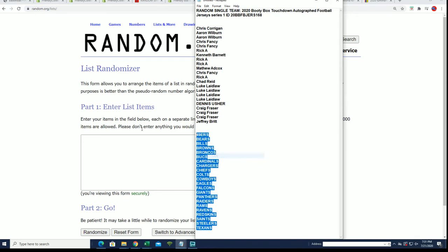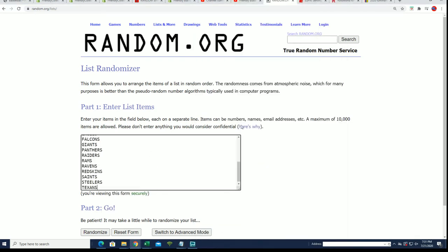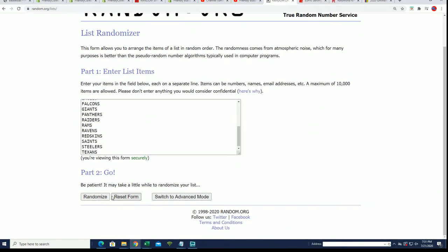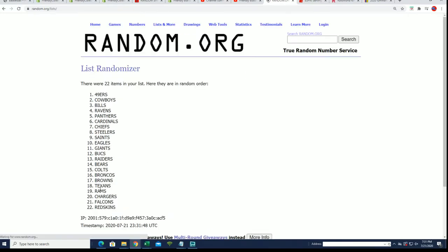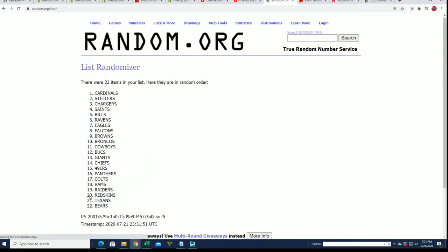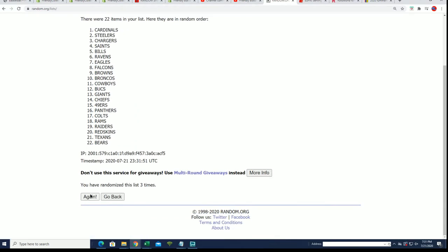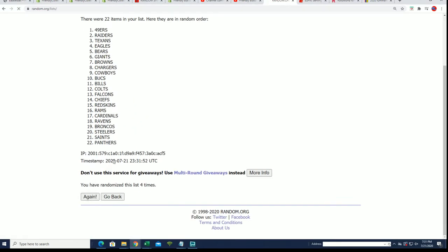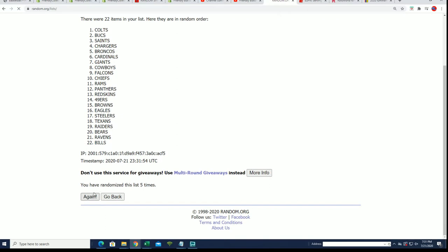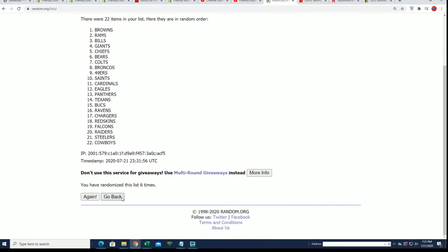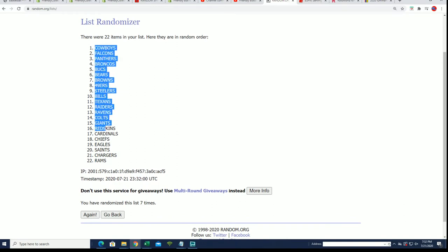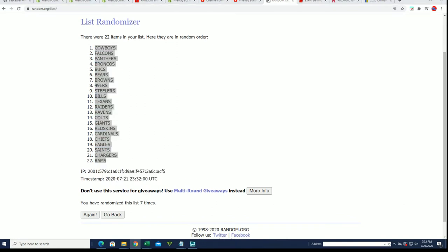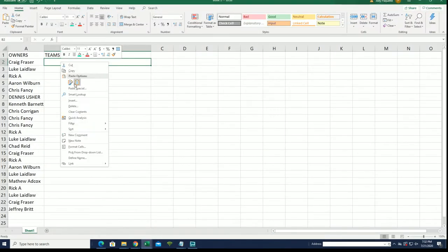Seven times through for the teams. Everybody's getting their team randomly. Good luck everyone, lucky number seven. We're going to stack the list up side by side now so you can see your team in the break.